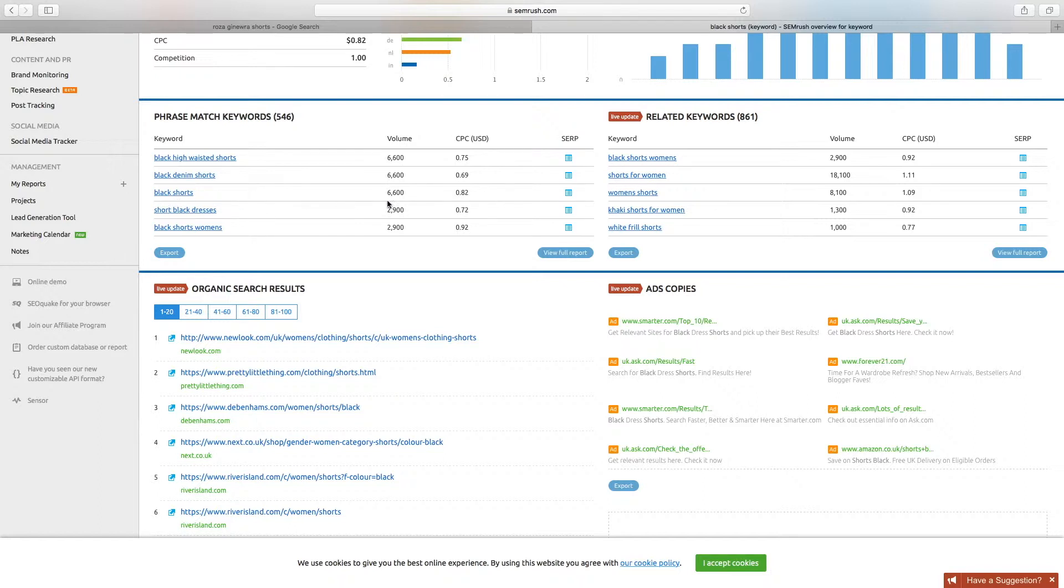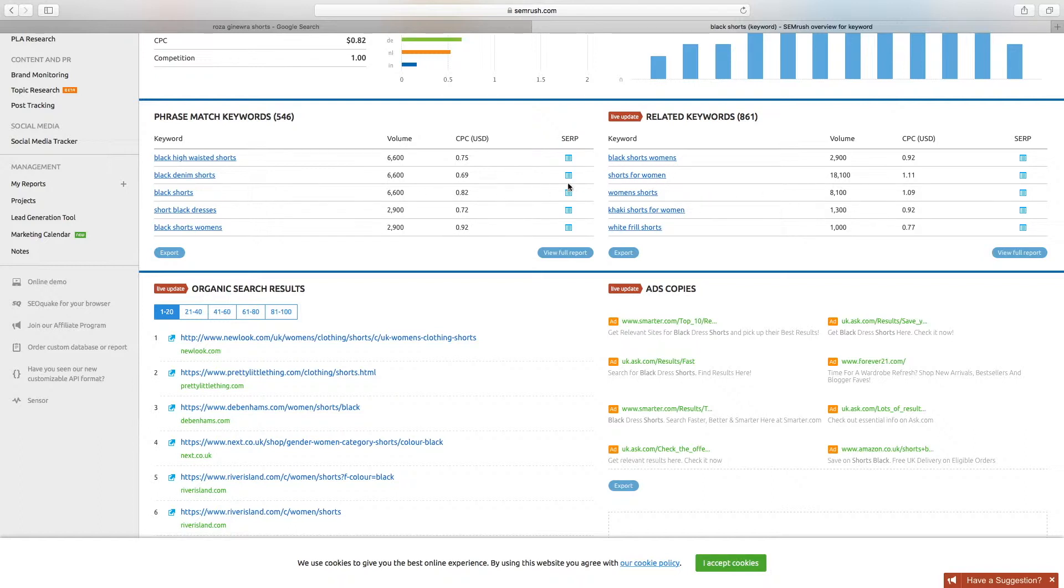So the optimum keyword there would be black shorts at 6,600 and shorts for women at 18,100. So 'black shorts for women' covers both of those terms: black shorts for women, shorts for women in it, and black shorts. So in theory, that's a maximum of what, twenty-five thousand hits a month we could go for there.